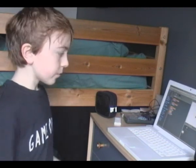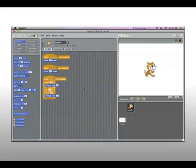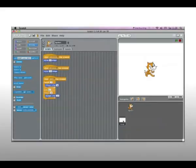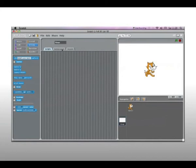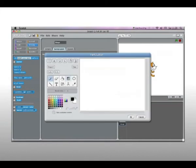Now that we've done that we can add walls into Scratch. What you do to make a wall is you'd go into the stage and then you would draw your wall, like so.